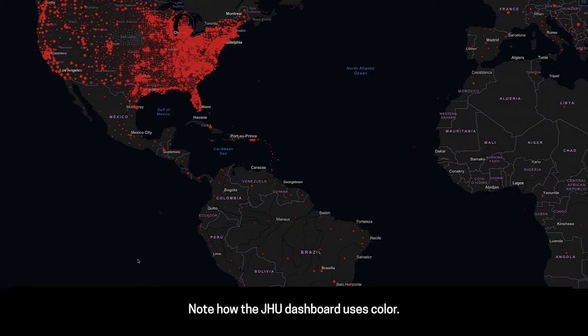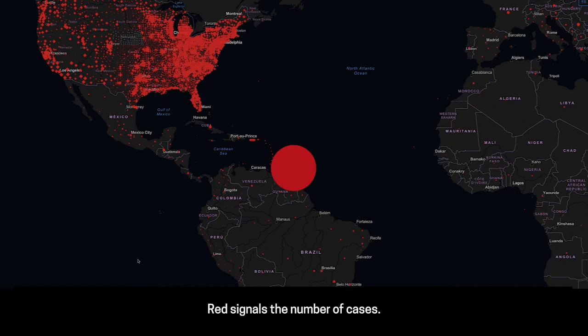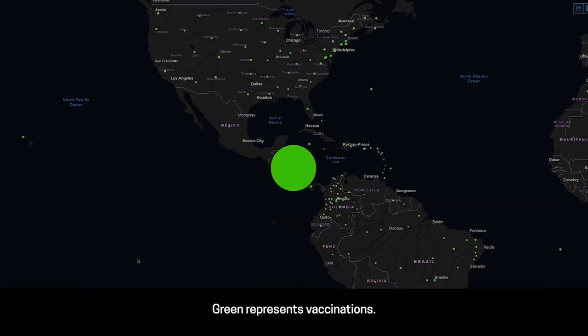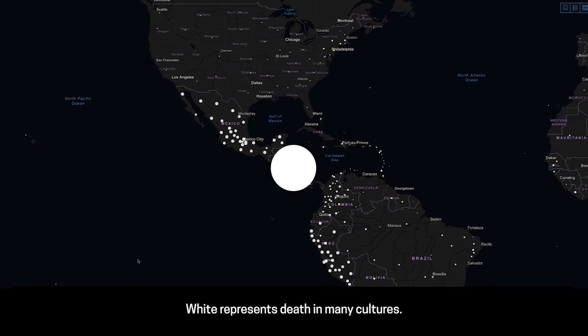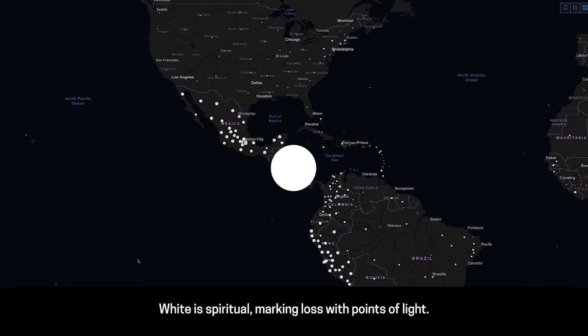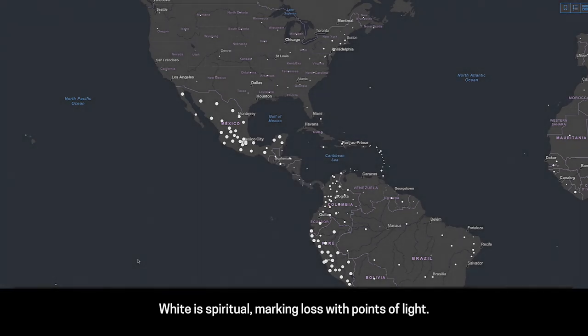Note how the JHU dashboard uses color. Red signals the number of cases. Yellow signals the incidence of cases in a population. Green represents vaccinations. White represents death in many cultures — it is spiritual, marking loss with points of light.